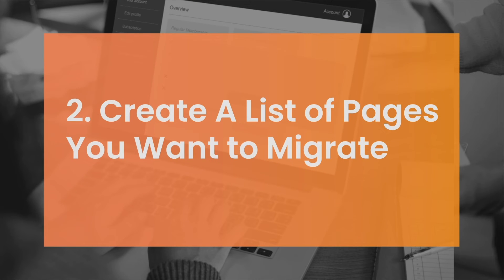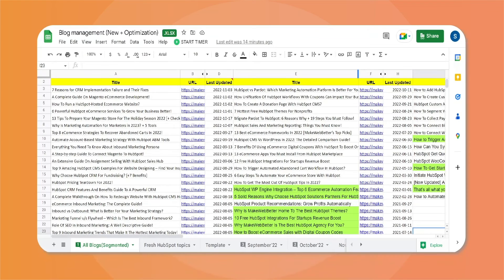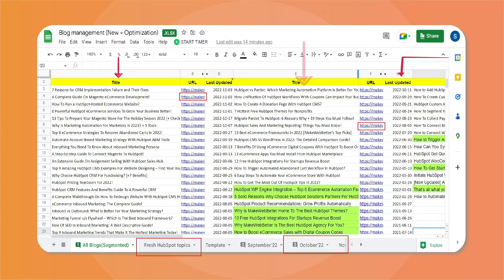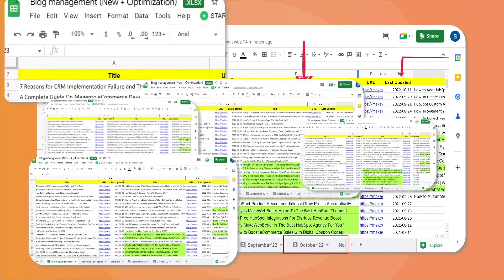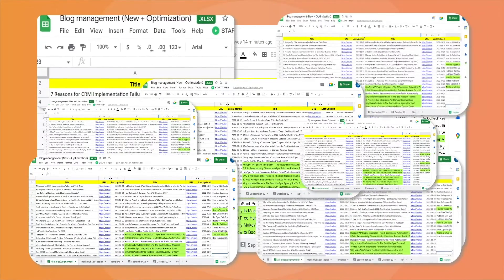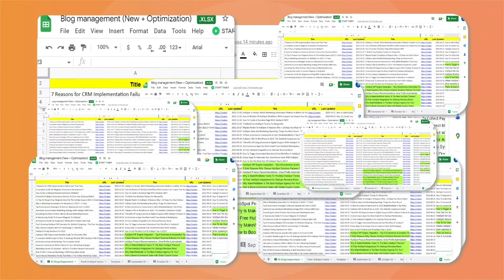Create a list of pages you want to migrate. You can use Google Spreadsheets here. Identify the important pages, add their URL and other details in a spreadsheet. If you fill your spreadsheet with dozens of pages in the beginning, the migration would become a mess.